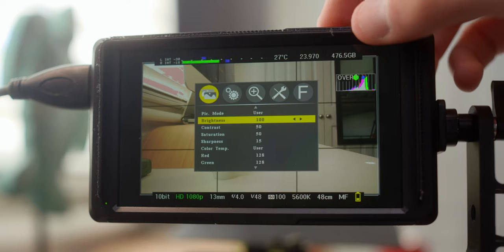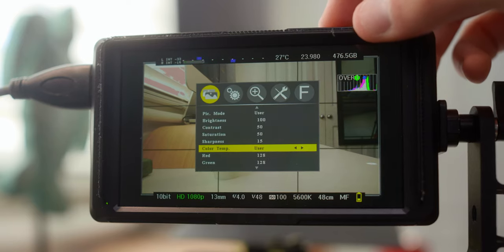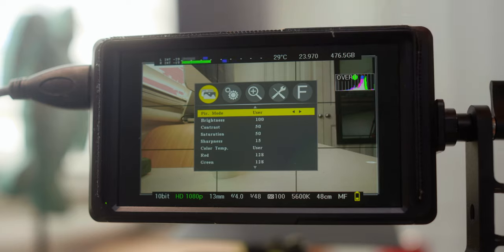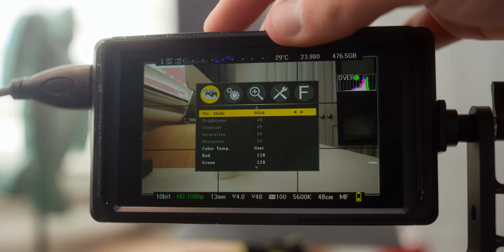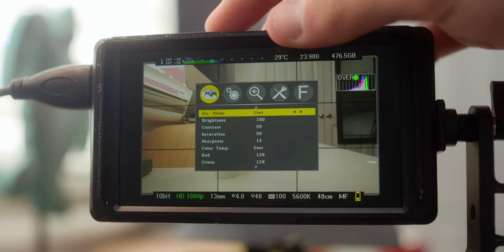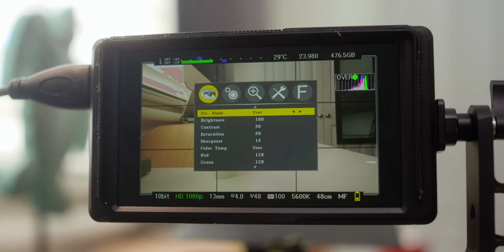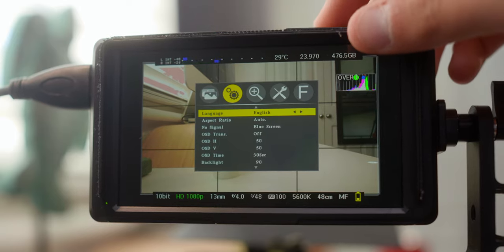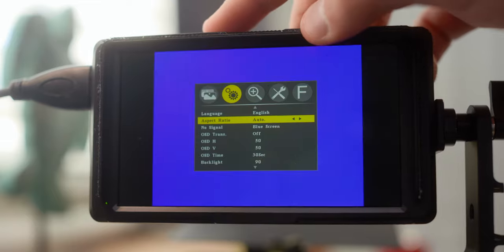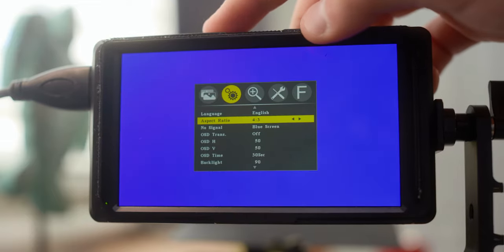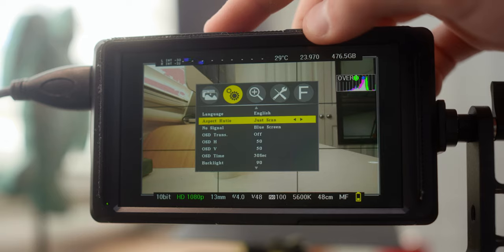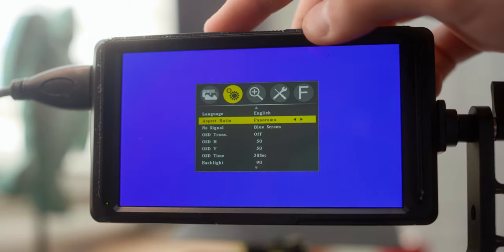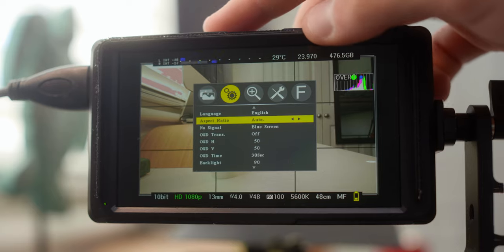Alright, so picture mode, brightness, contrast, all the typical stuff that you see on a normal monitor. For the picture mode, you've got user, and you've got dynamic, standard, mild, and then back to user. So I just tend to leave that at user for picture mode. Alright, so the next tab, let's see what we have. Language, aspect ratio. Let's go ahead and see what that does. Oh cool, 4x3, 16x9, just scan, panorama, pixel to pixel, and then auto.